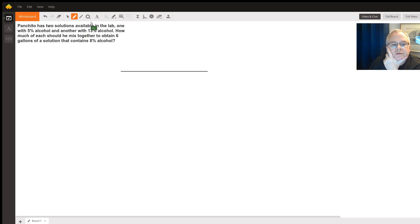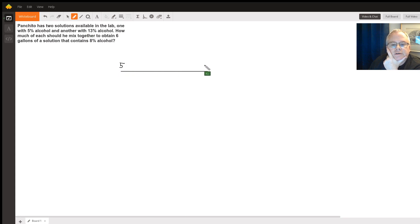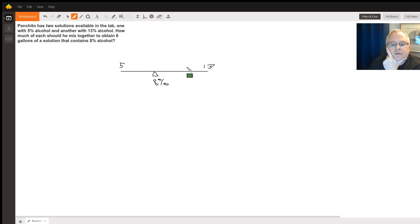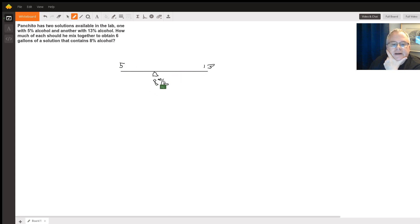So you have a seesaw. One end of the seesaw is our 5%, the other end is our 13%. Somewhere over here is 8%. These guys, the 5% and the 13%, they have to average to 8%.